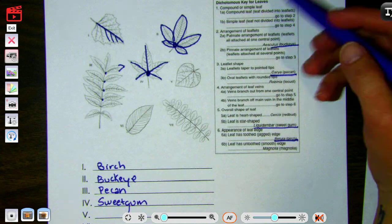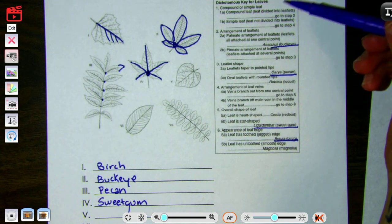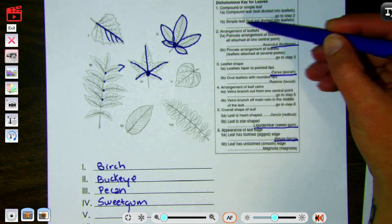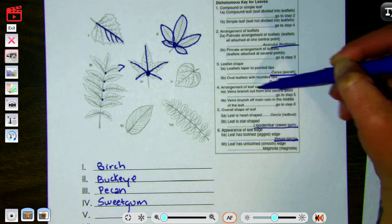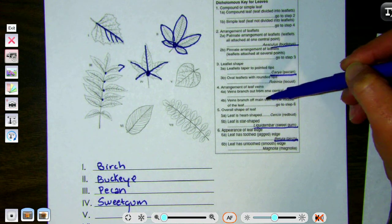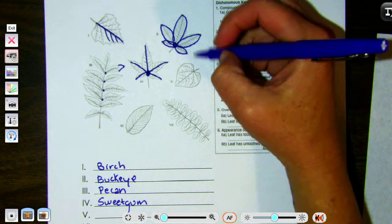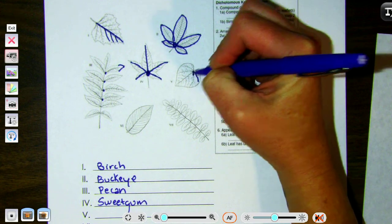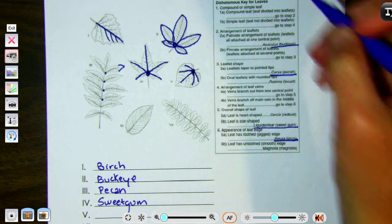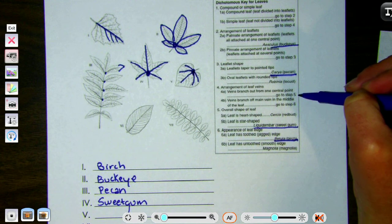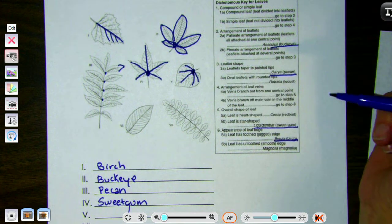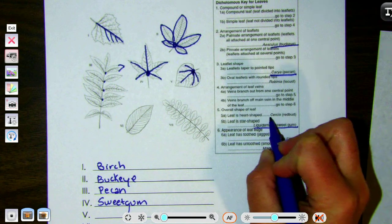Moving on to number five — again we always start at step one. This is just one big leaf, so it's simple. Go to step four: arrangement of leaf veins — branch from one central point or branch off a main vein. Looking at the veins, they all branch out from a central point. So we go to step five: overall shape — heart shaped or star shaped. That seems pretty much like a heart. So this is the red bud.